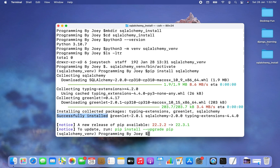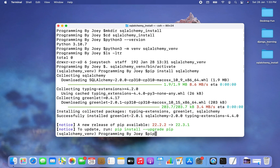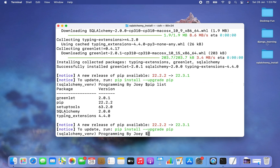This particular message is very pleasing to the eyes — it says successfully installed greenlet 2.0.1 and SQLAlchemy 2.0.0. Let me run the pip list command and check if it appears in the list of packages installed for this virtual environment, SQLAlchemy_venv — and it does.